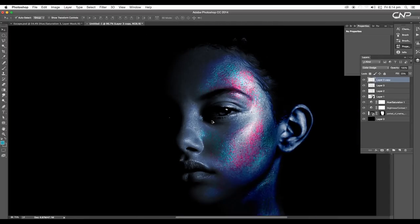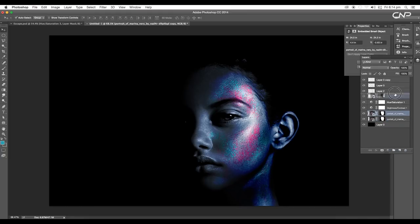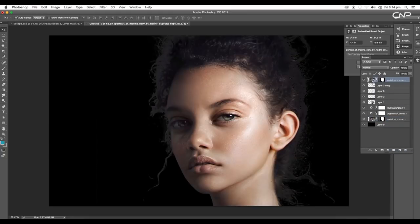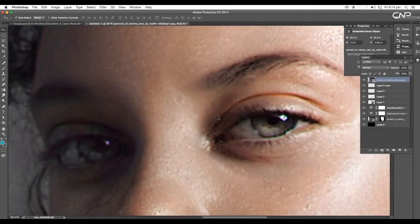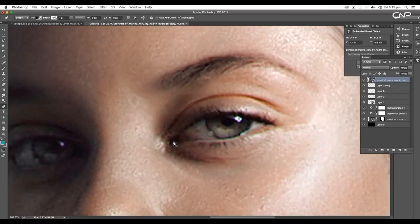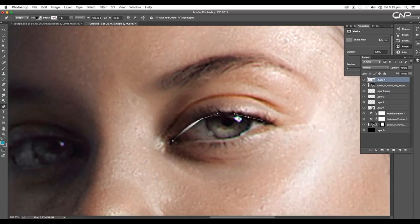Now let's work on the eye. After applying the contrast, the eyeball is now darker, so let's make it brighter. Duplicate this layer and bring it on top. Apply a mask, remove the existing mask region to get the normal image. With the Pen tool, trace out the eye region — click and drag and follow along the eye path.